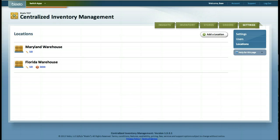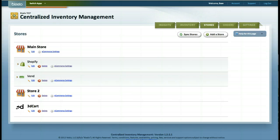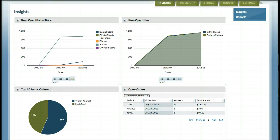Whether you have two warehouses, three stores, and three e-commerce platforms, Bizello automatically pools all inventory items and recent orders into one centralized dashboard.